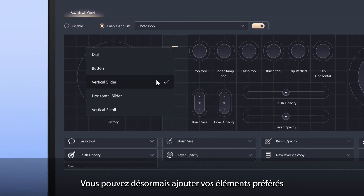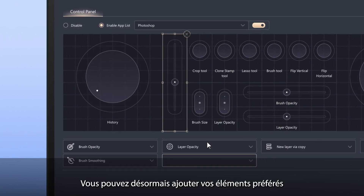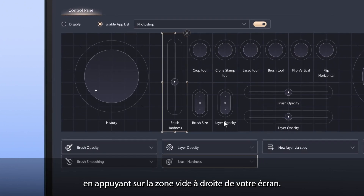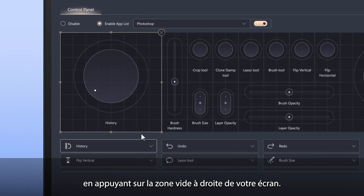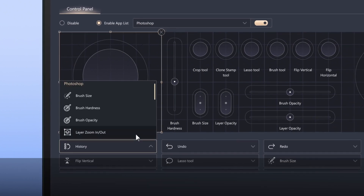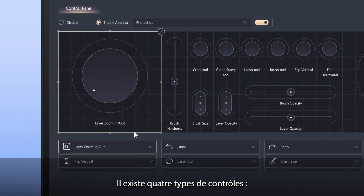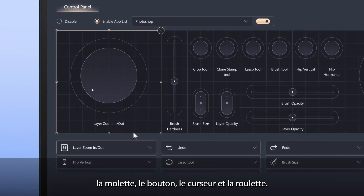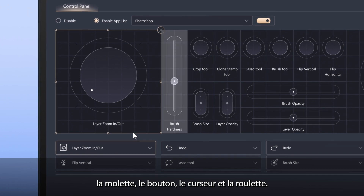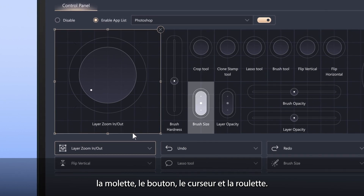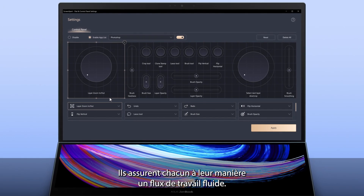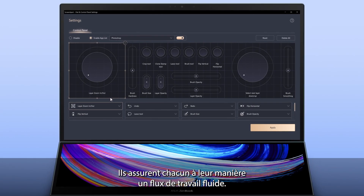Now you can start adding your own favorite components by tapping the blank area at the right of the screen. There are four Control Types: Dial, Button, Slider and Scroll, each with their own way to help you smooth your workflow.